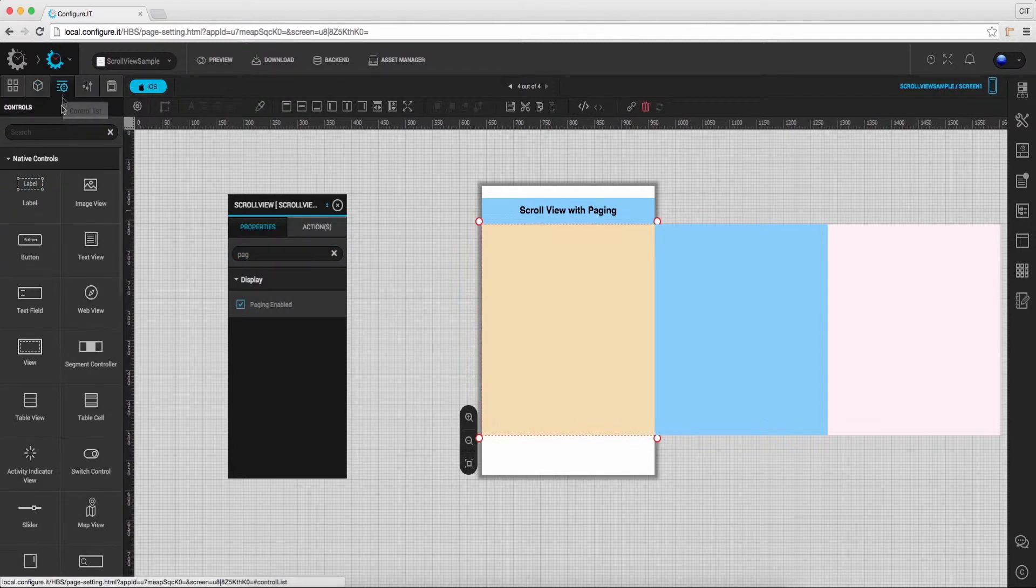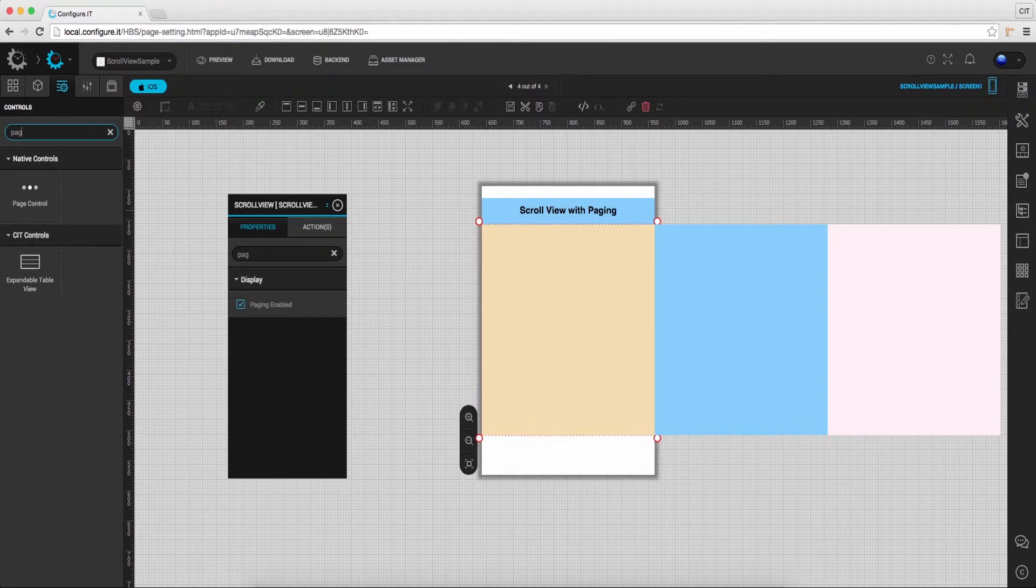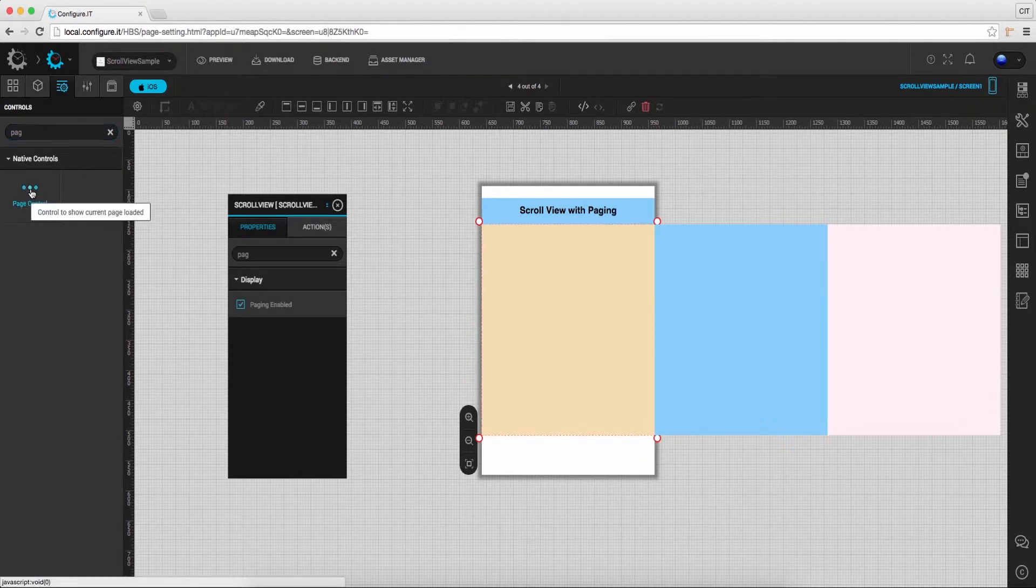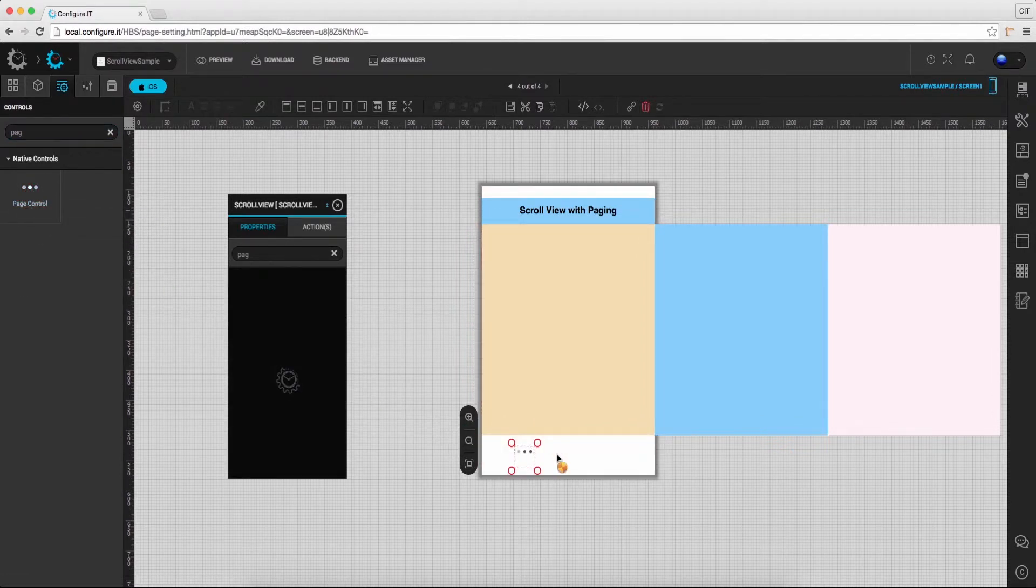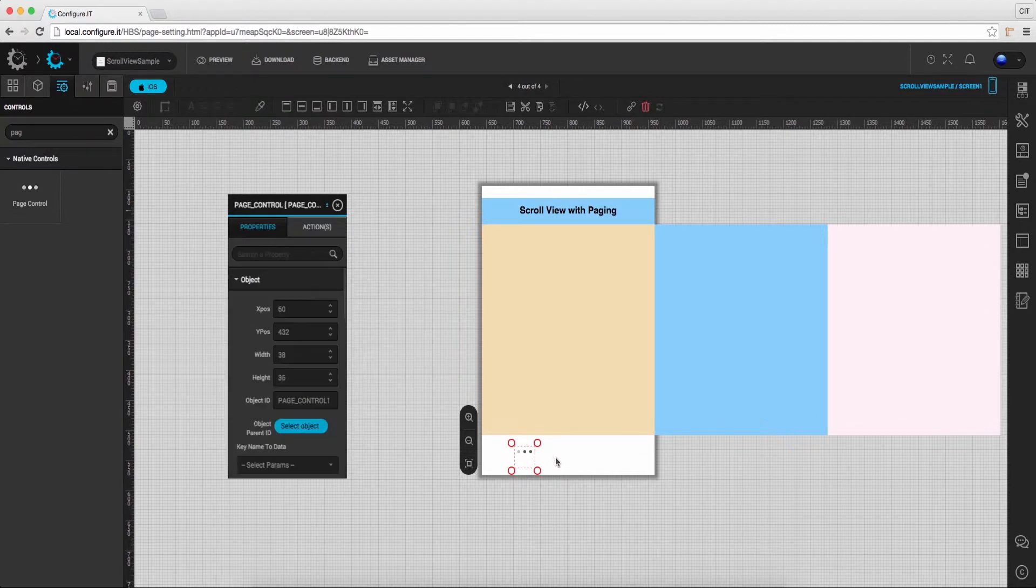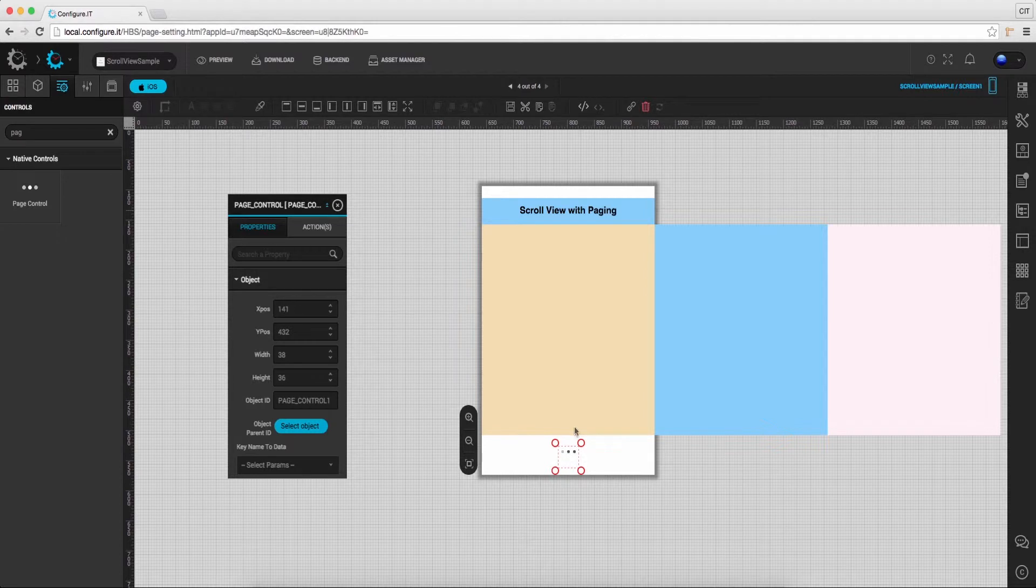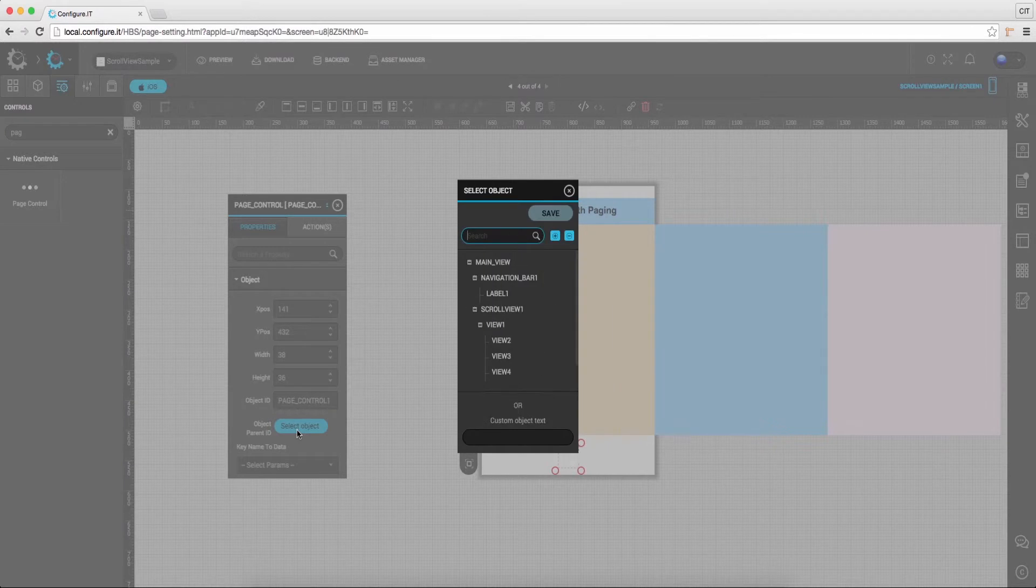From the control list, drag and drop page control on the main view. Select object parent ID as scroll view and save it.